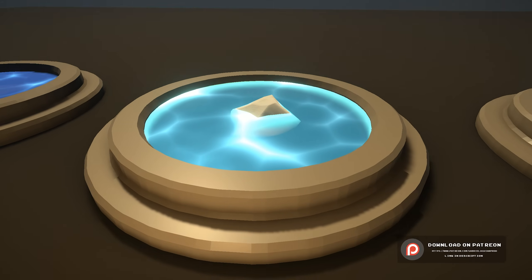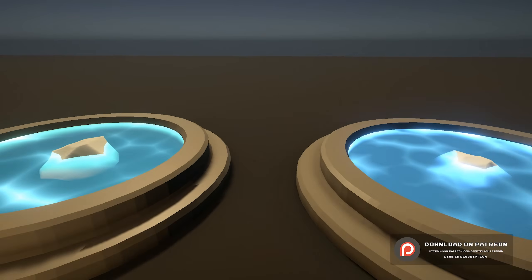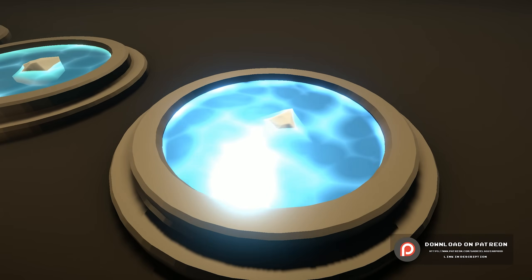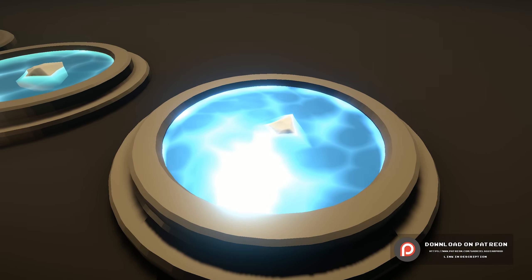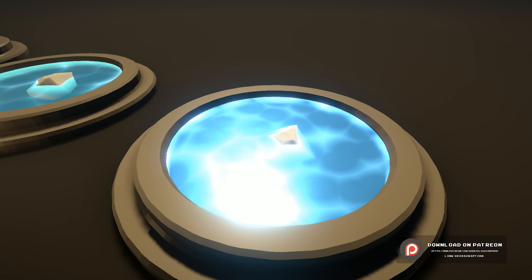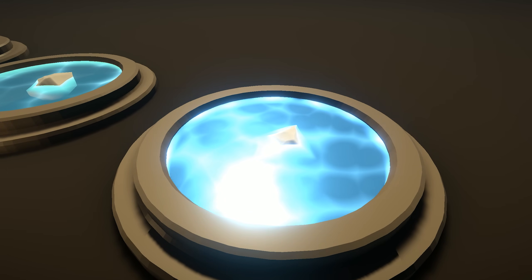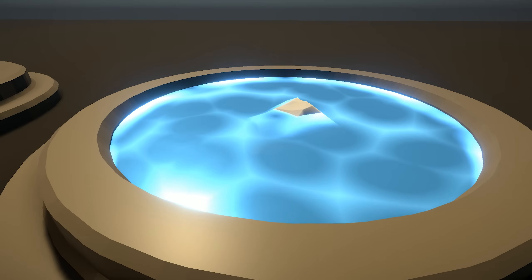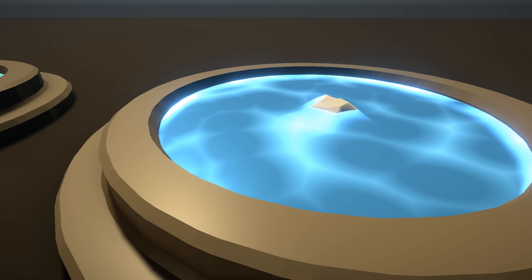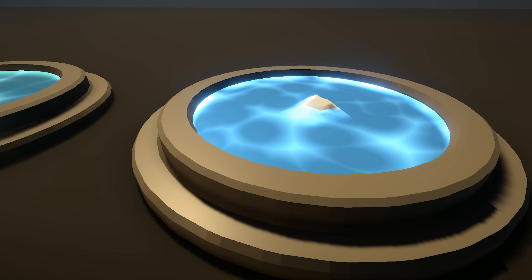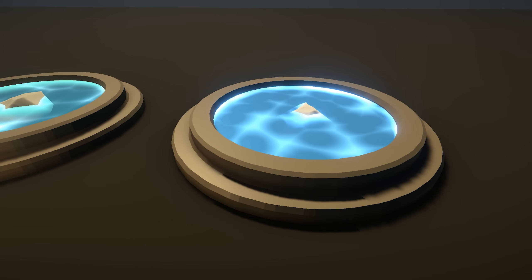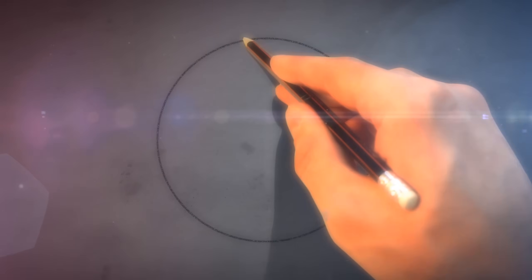Everything is available on my Patreon page. You can get access to these shaders and many more, like fire, portals, ocean water, and plenty of game effects. Links are in the description. With that being said, let's see how we can do this.